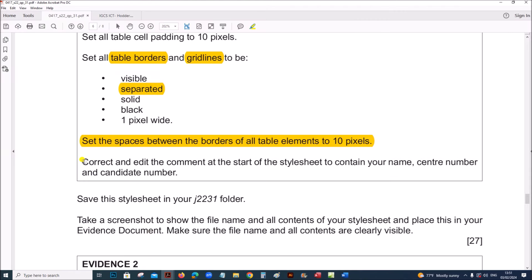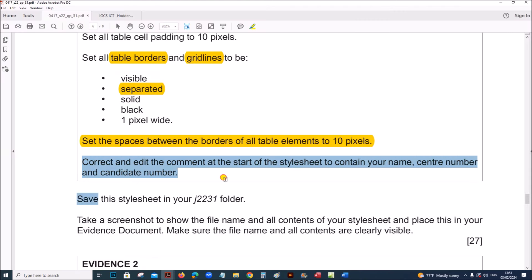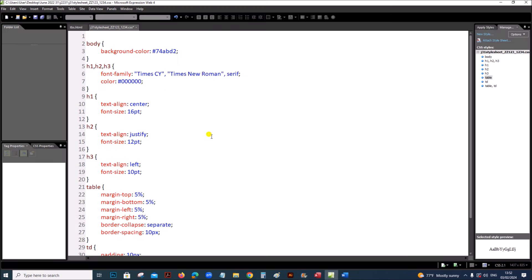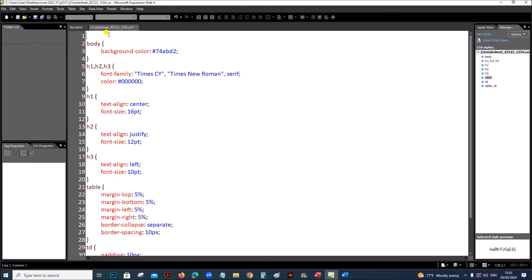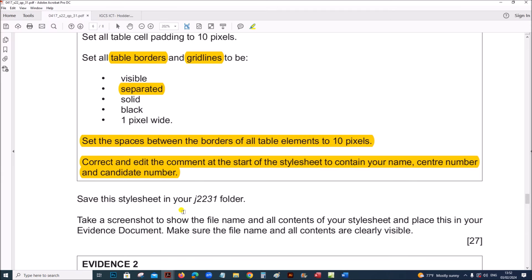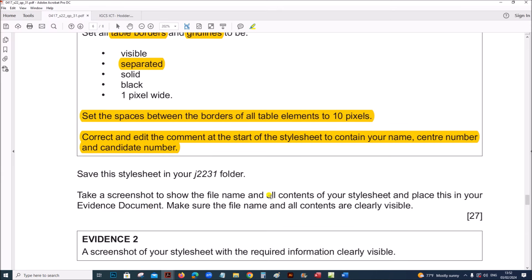Correct and edit the comment at the start of the style sheet to contain your name, centre number and candidate number. The comment was deleted earlier — add it at the start using: /* your name, centre number, candidate number */. Note there is a space after the opening star and before the closing star. Save the style sheet in your folder.